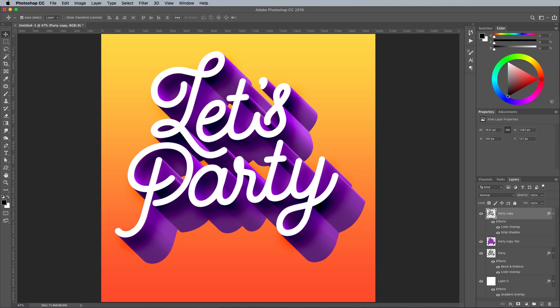This shading really enhances the 3D effect, and the Color Burn blend mode intensifies the purple.